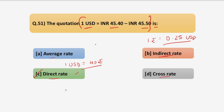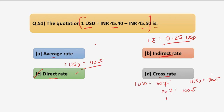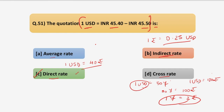The next option is cross rate. A cross rate is an exchange rate between two currencies computed by reference to a third currency, usually the US dollar. For example, if 1 USD equals 50 yen and 1 USD equals 100 rupees, you can compute that 1 yen equals 2 rupees. When you compute an exchange rate between two currencies by reference to USD, that is known as the cross rate. Many people get confused computing cross rates. The answer is option C, the direct rate.